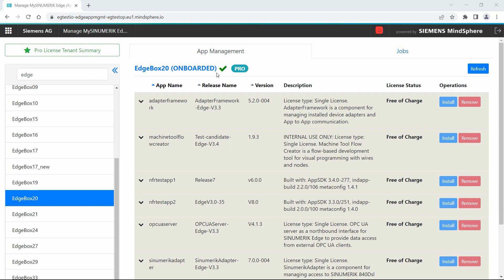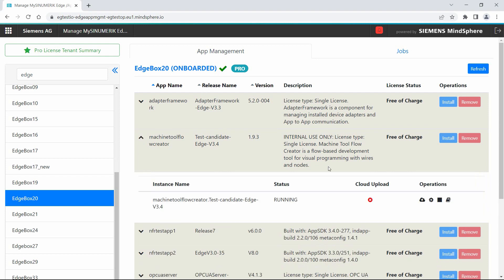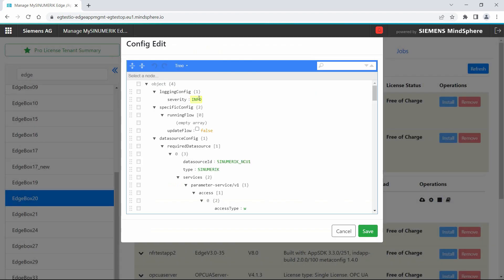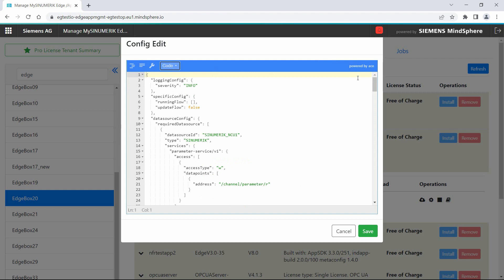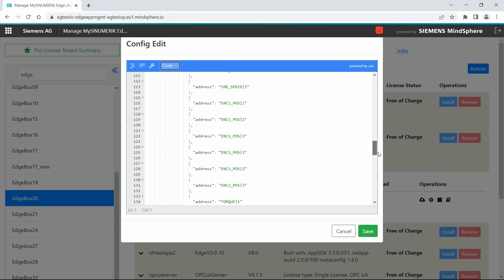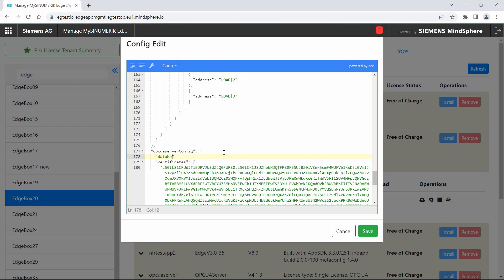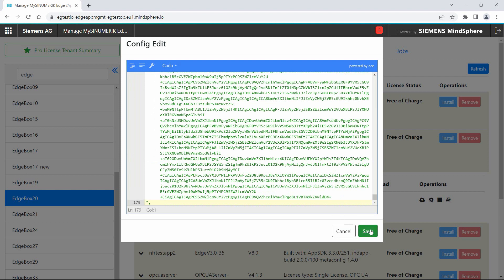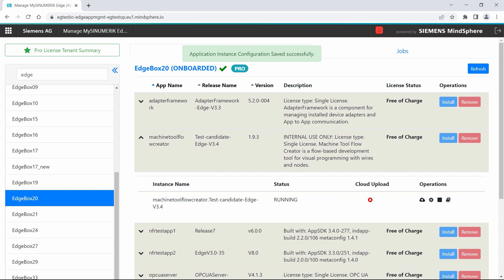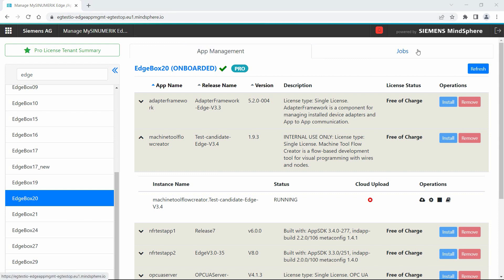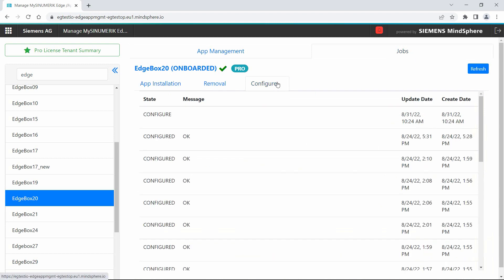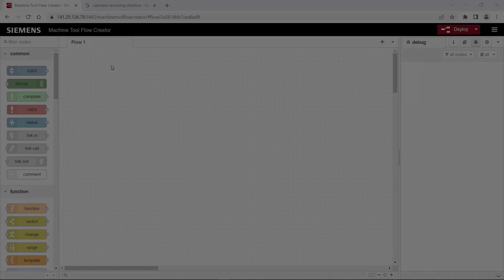Now we will insert the object model into the configuration of the Flow Creator. We open the app configuration and switch to code view to make the changes. We scroll down to the OPC UA server config section and add a new property called "dataModel", where we insert the base64 encoded data model. Make sure you don't forget the comma at the end, then save the model. You can check the job progress in the jobs section and after a short time the configuration job will be finished — now we are ready to do the actual programming.